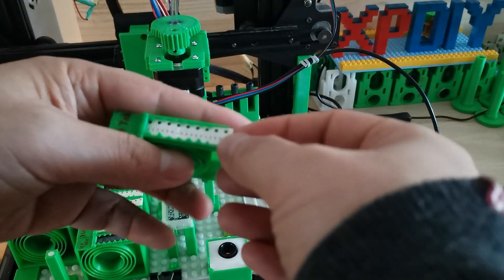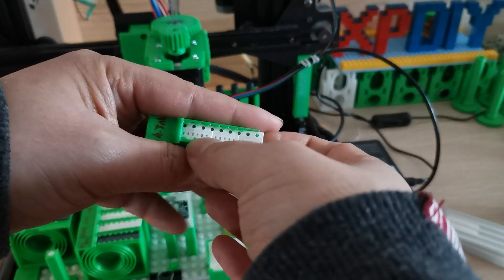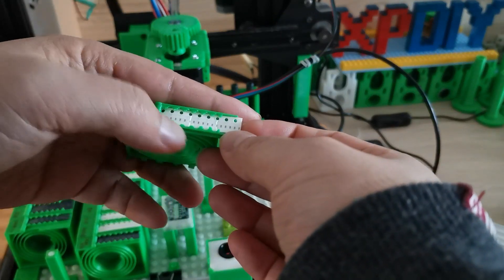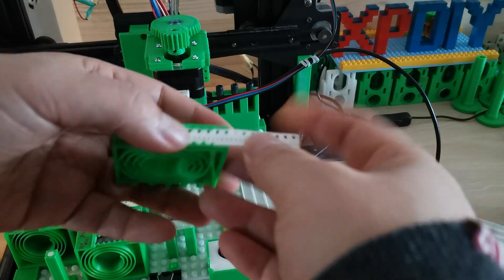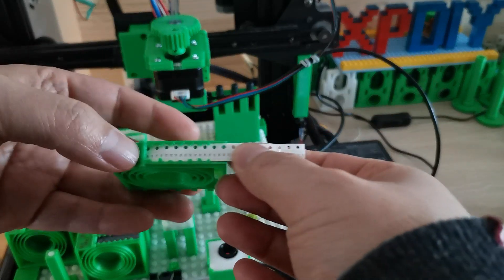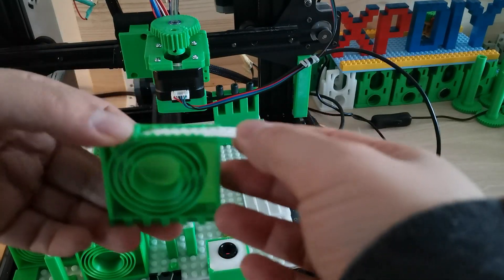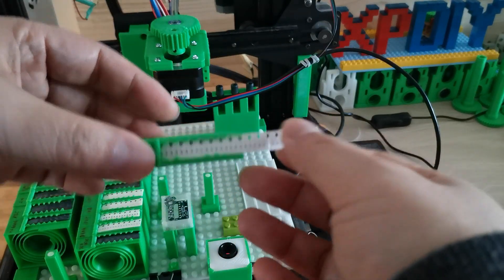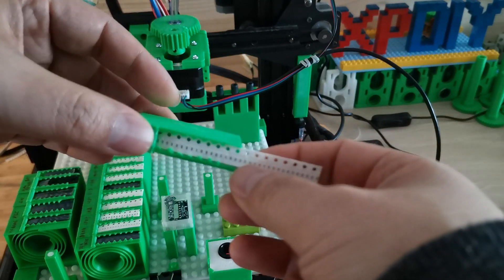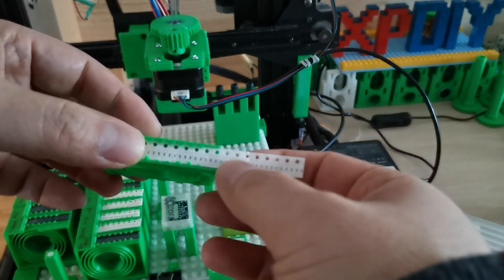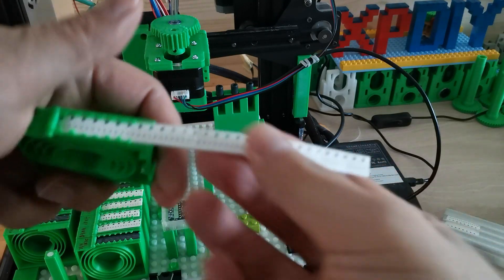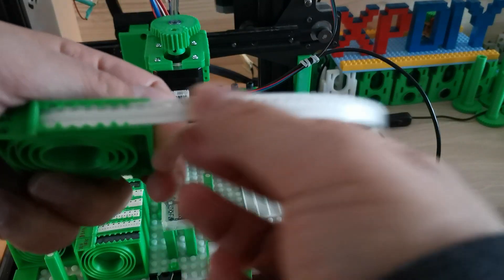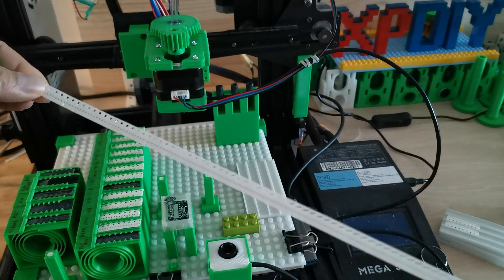The good thing about this one is it's actually small, and whenever the component is being used up we can just drag it out and cut off the one that is used and then continue use. Because it's quite small you might wonder okay maybe it's not keeping enough components, but actually it can keep a lot of components inside.